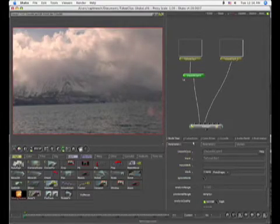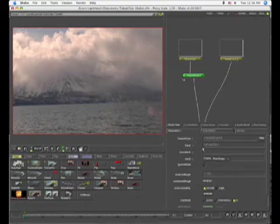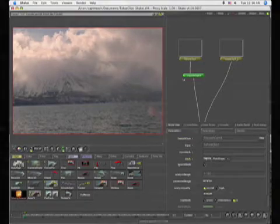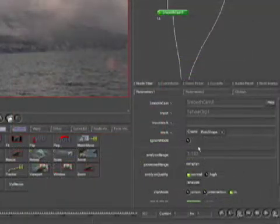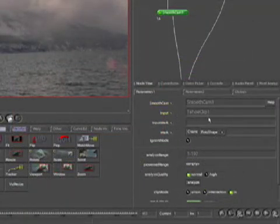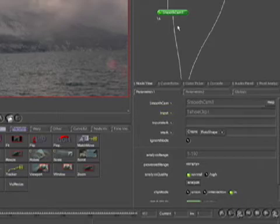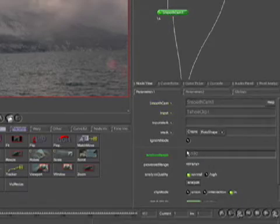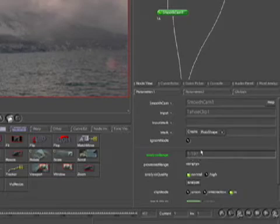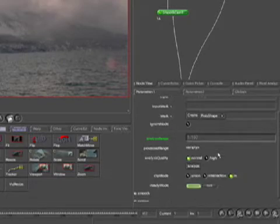And over here in the parameters, I'm going to slide this up. This is telling us a couple of things about the name and the input clip that's in the SmoothCam node and stuff like that. And the analysis range is 1 through 197. I'm going to go ahead and make a couple of changes here.